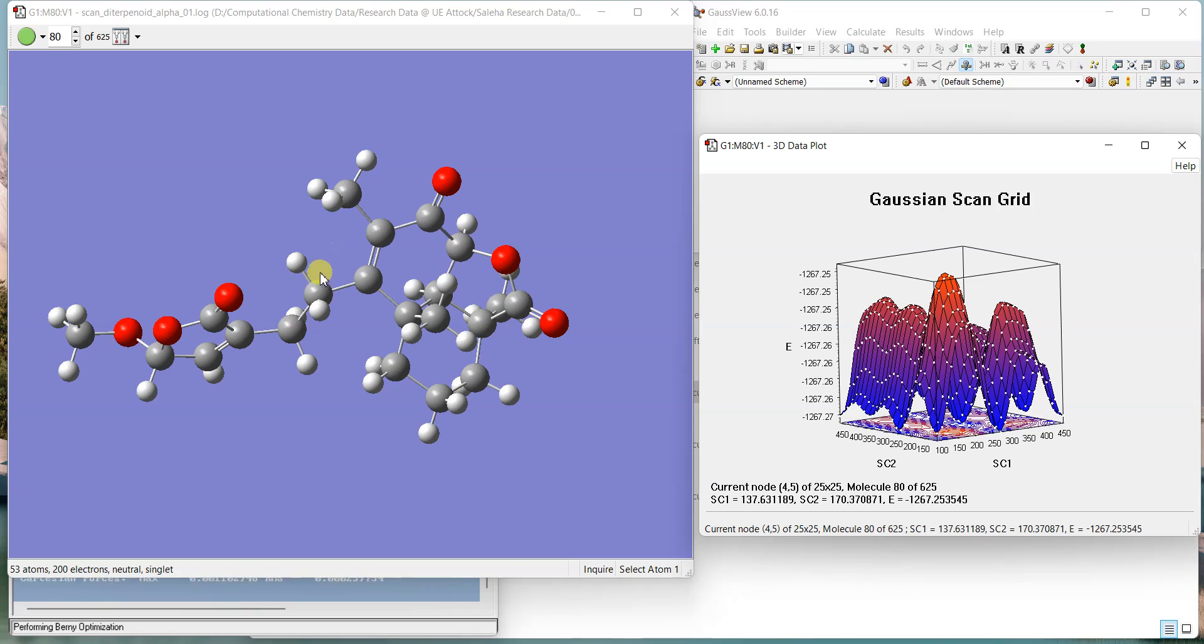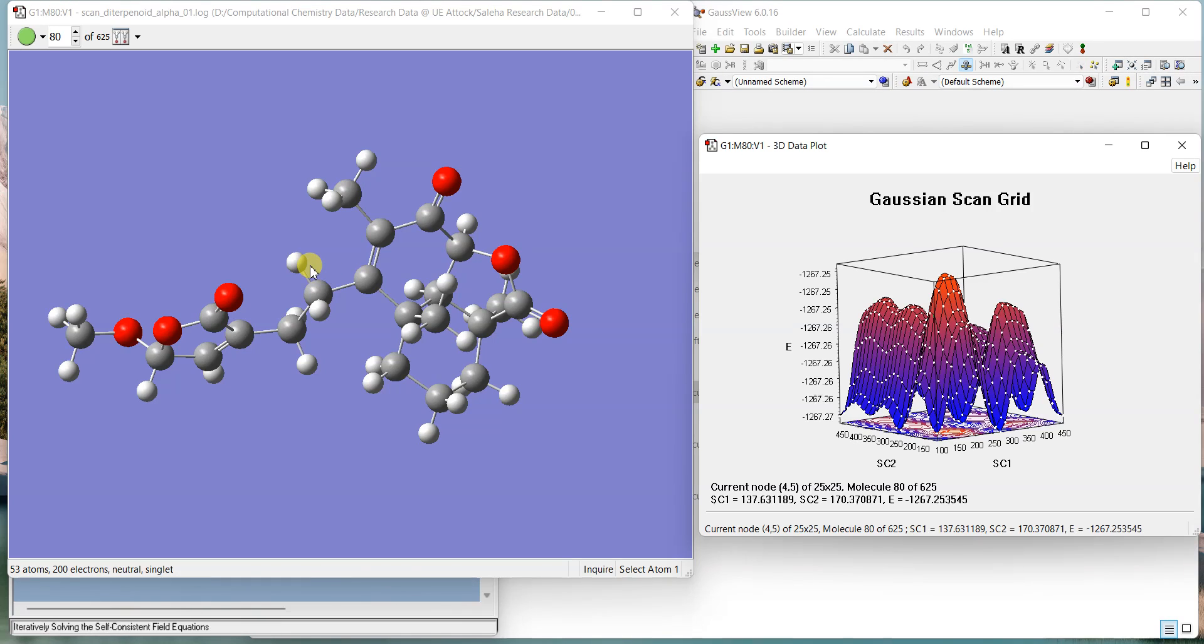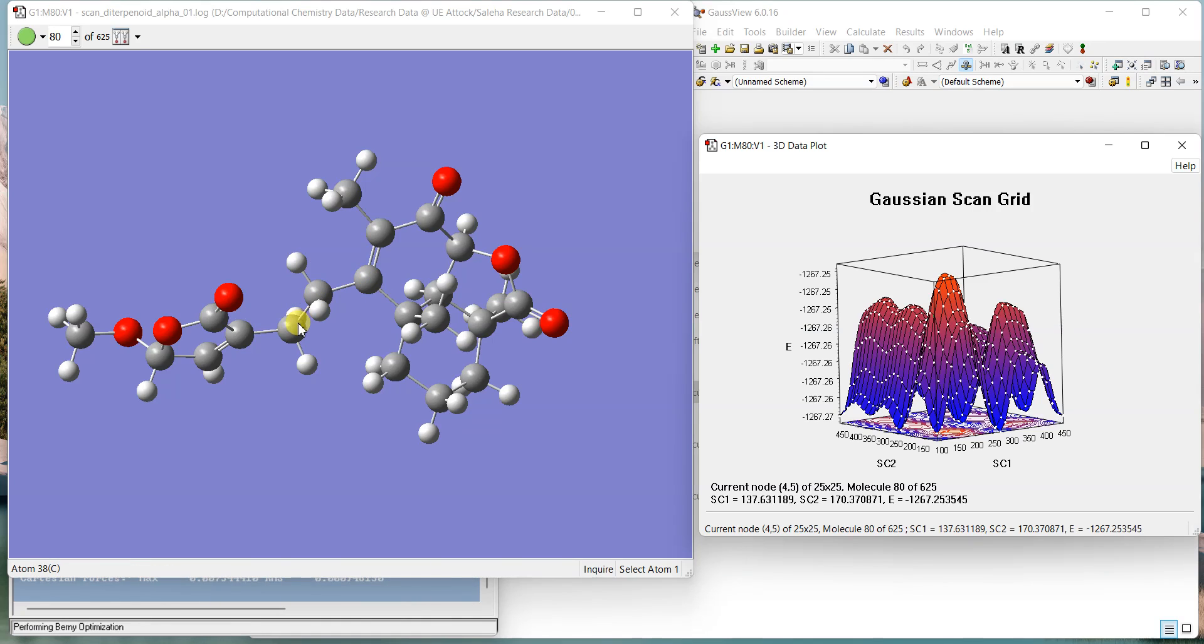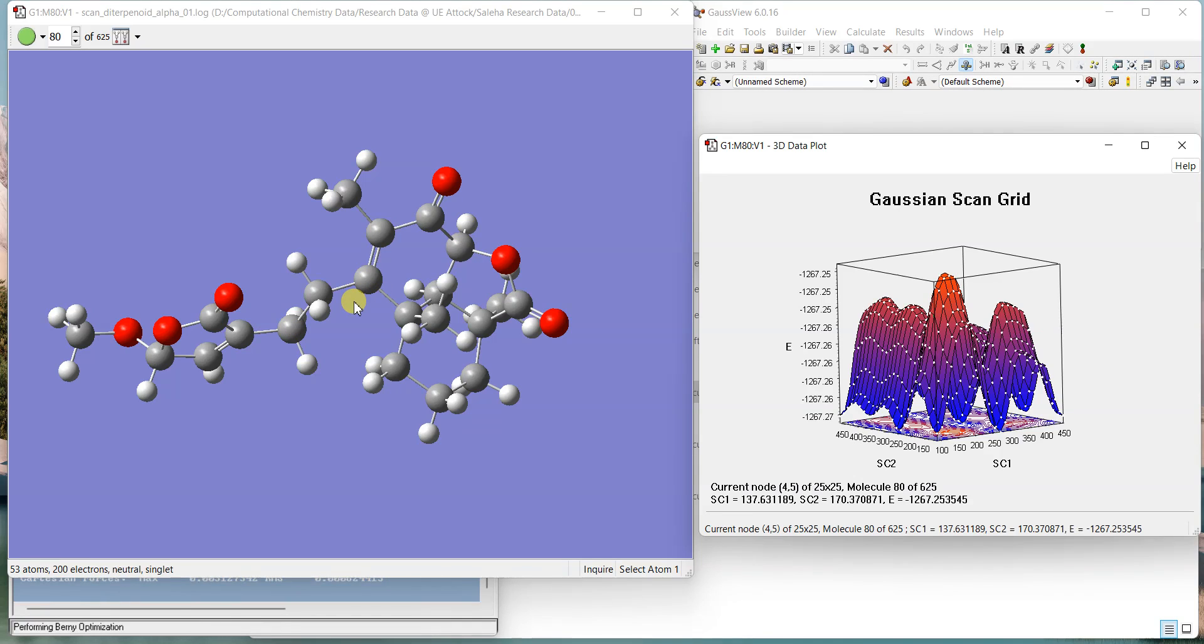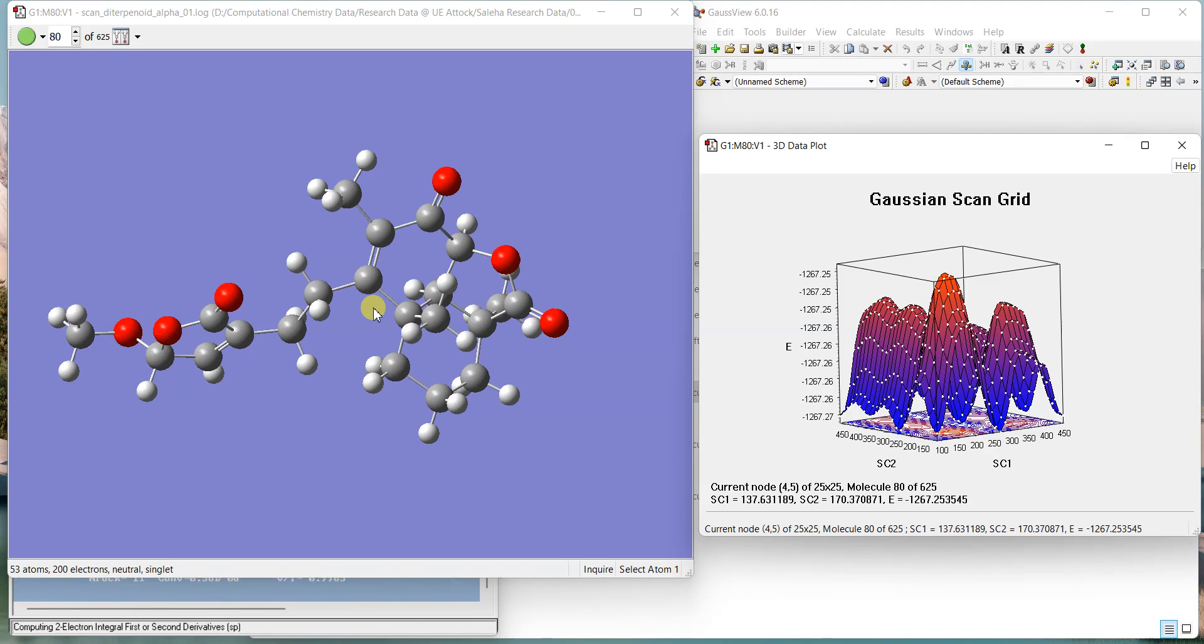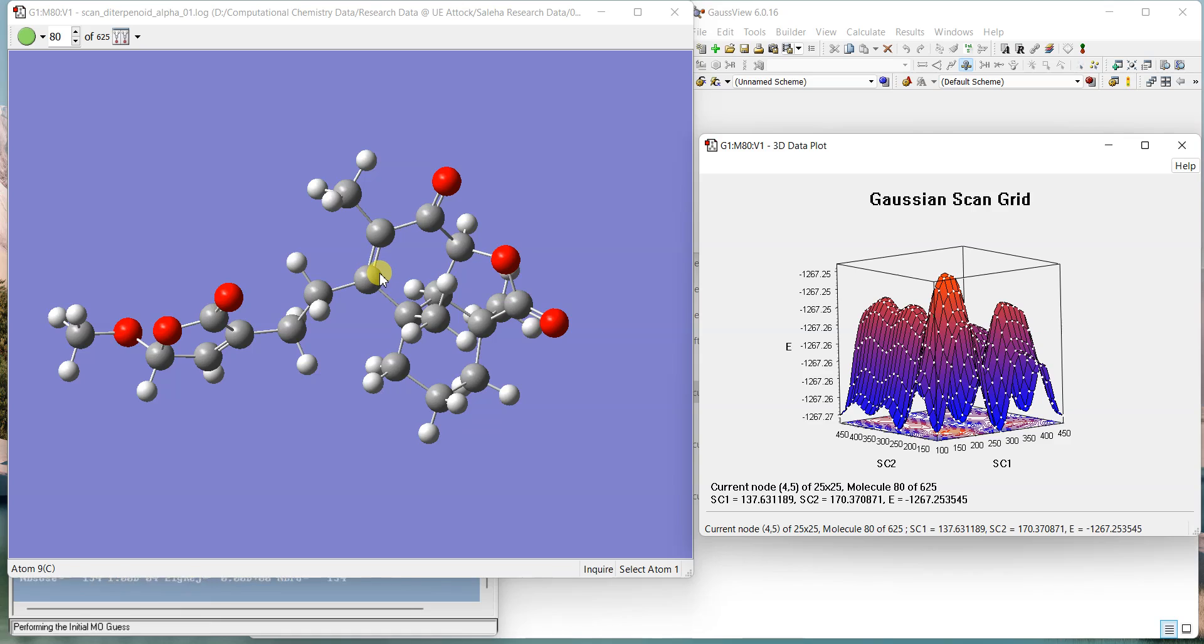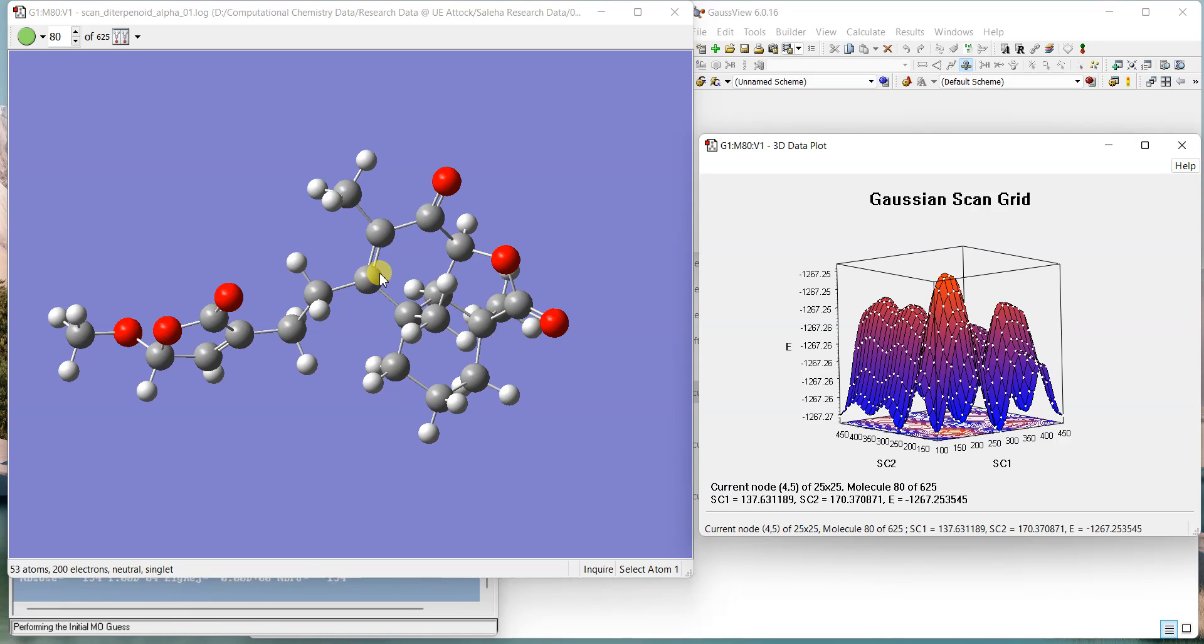If there are more than two dihedral angles, what will you do in that scenario? What I would do is, I will scan if there are three. I will scan first and second, and then second and third, and then first and third together. From all those scans I'll take the conformers and then optimize them and see if there are any duplicates. I'll remove them and then using those conformers I'll make all the other calculations.